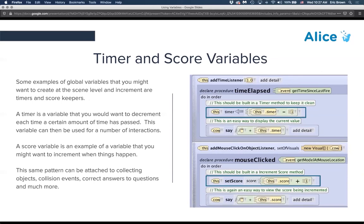Another option is a score variable that increments every time you click something, run into something, collect something, or answer a question correctly. We create a 'score' variable, and using the mouse clicked event, each time the mouse is clicked on the cow, we use assign to take the current value of score and add one to it. Then we have the cow tell you the updated score to visualize that change.